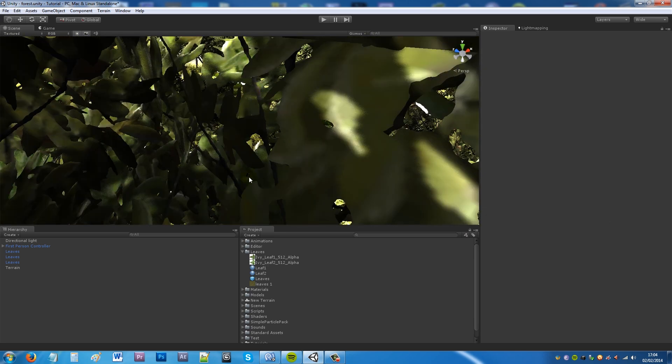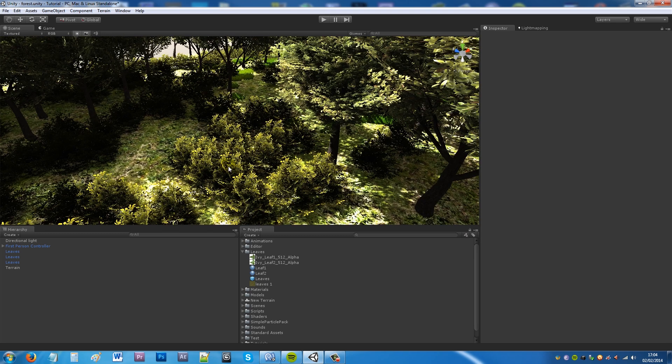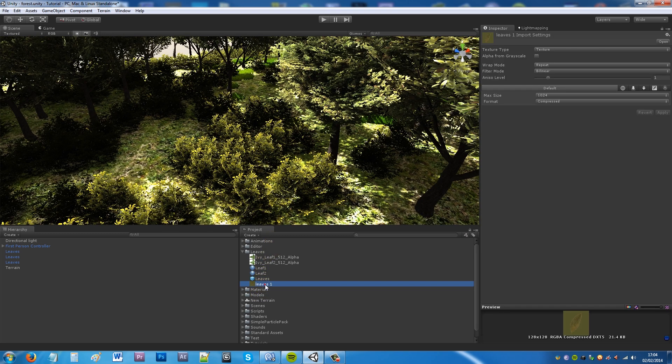So it's quite straightforward to get it. The hard part is just essentially making the alpha within Photoshop then just importing it into Unity and then just applying it to a material and creating the particle system.